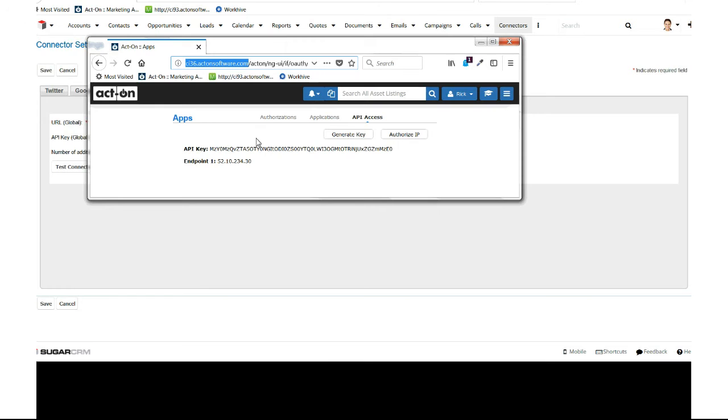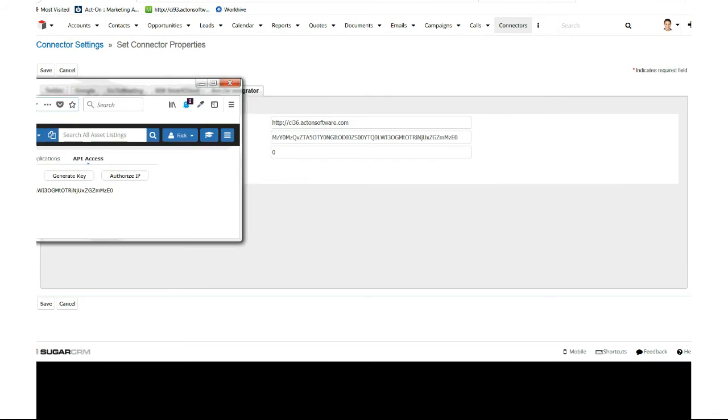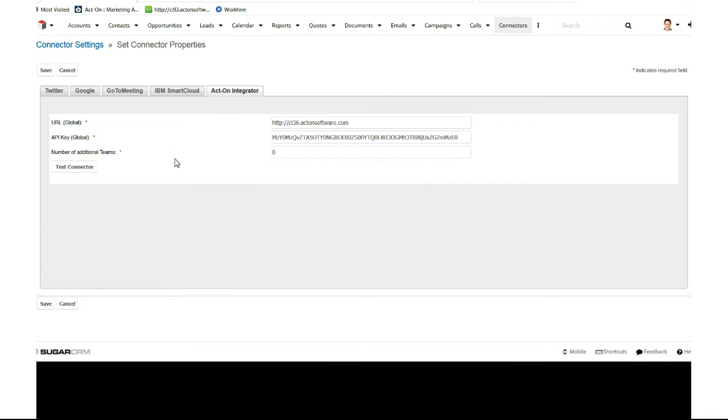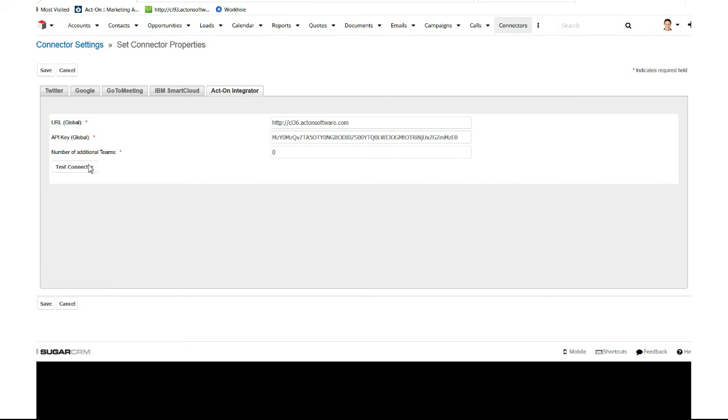You'll enter that number and hit the Test Connector button. If you're adding additional teams, repeat this step with all your other Act-On accounts - enter the URL and specific API key, then test the connector. It should say everything's okay. But if you get an error message about unauthorized IP address, copy that IP address.